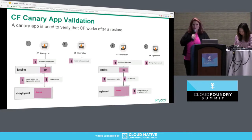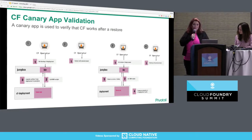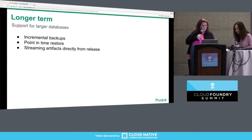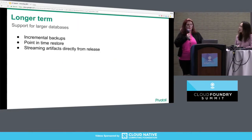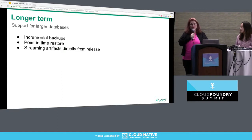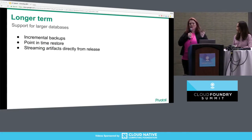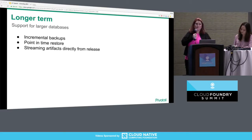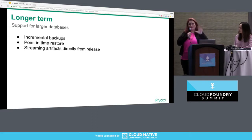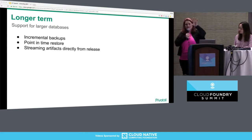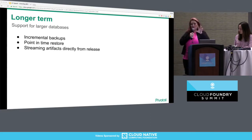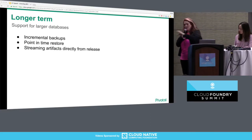We're super excited about both of those approaches, and that work will be starting in Q2. Looking at the longer-term roadmap, we'll look at supporting larger databases. There are several changes to the BBR contract required for that: incremental backups, point-in-time restore, and for super big databases, being able to stream data directly to storage instead of copying it back to the jump box.